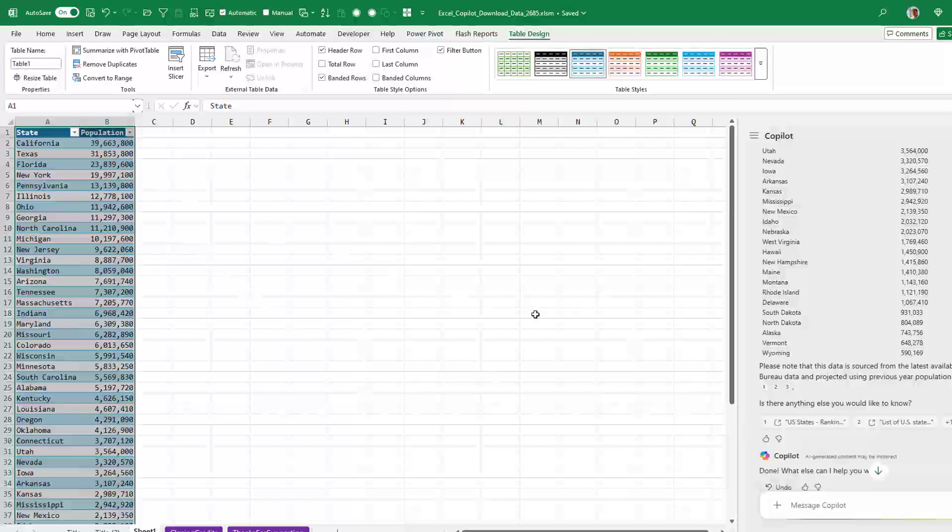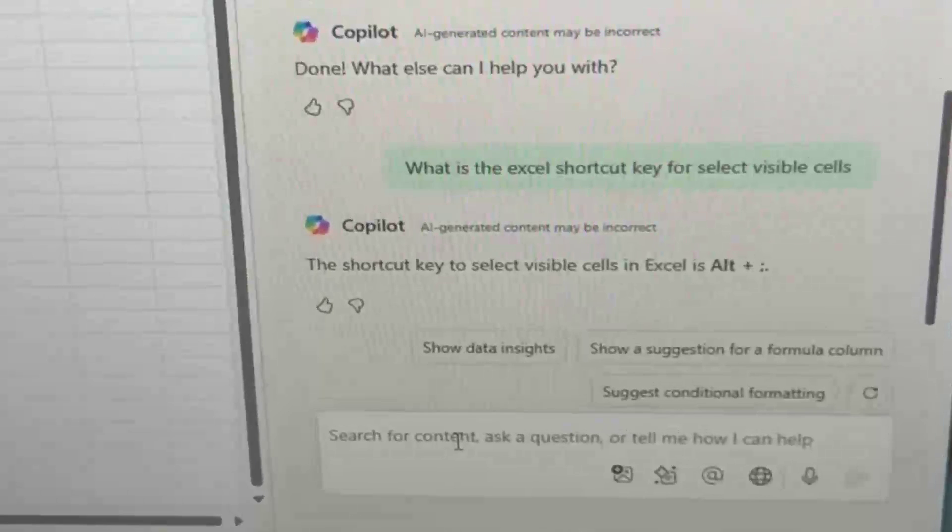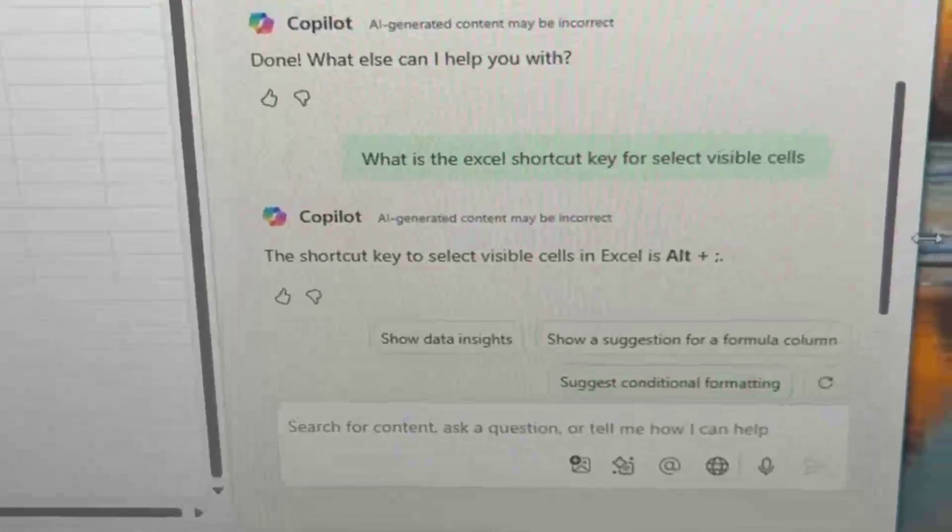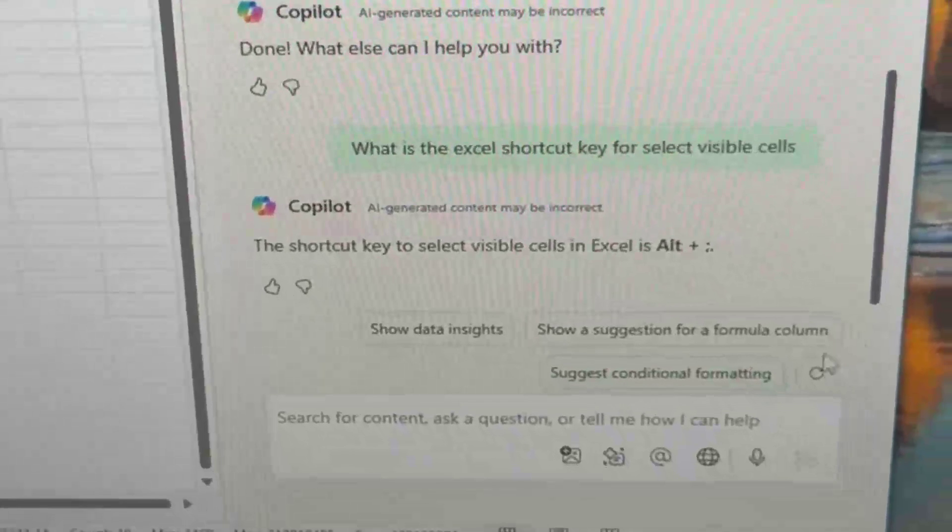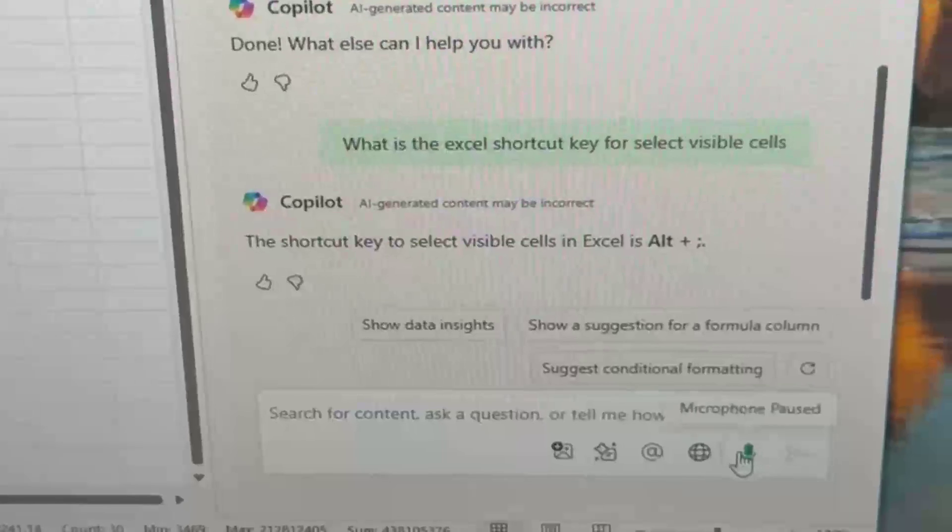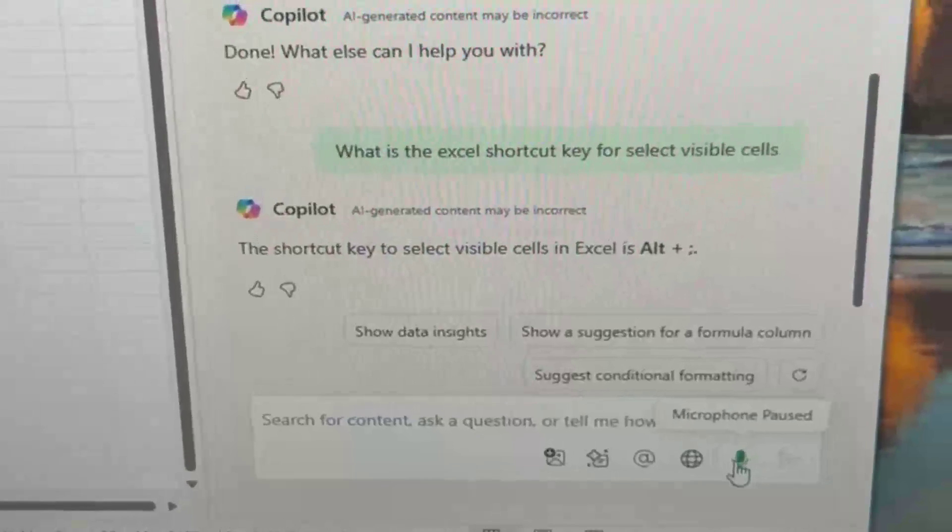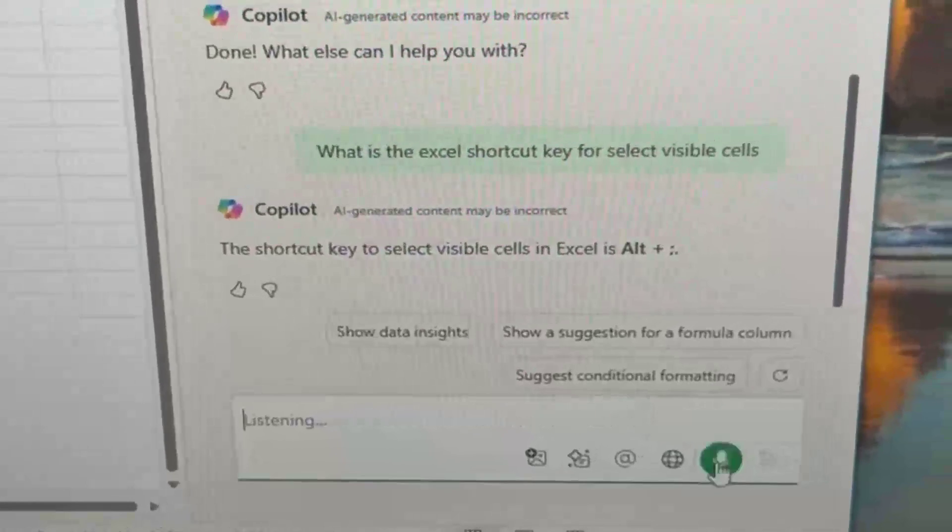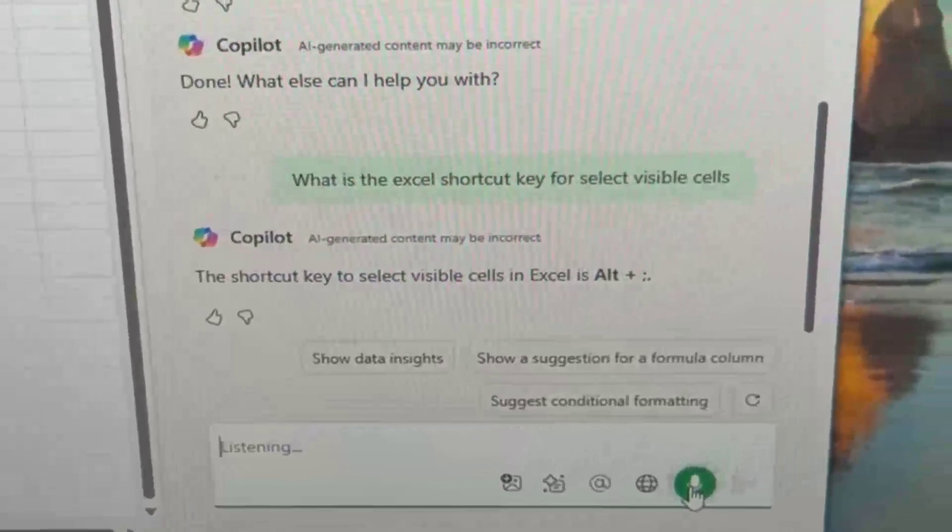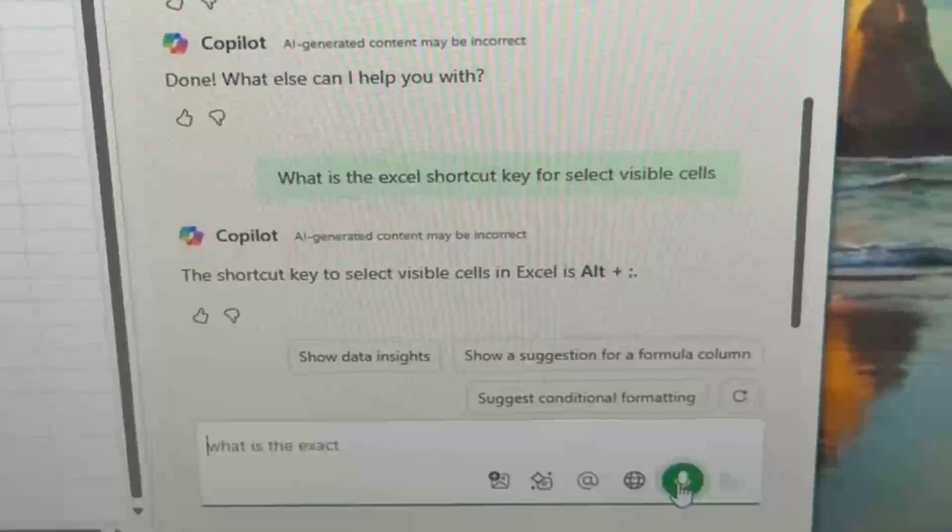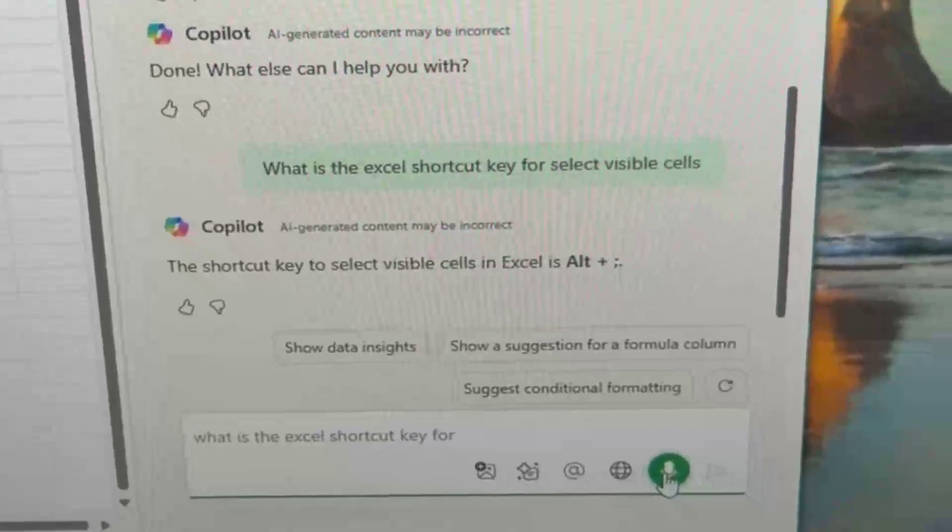How awesome is that? This is a different computer. It has an extra feature. So we'll use the microphone. What is the Excel shortcut key for Flash Fill?